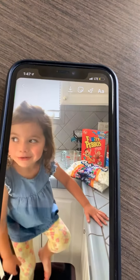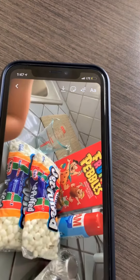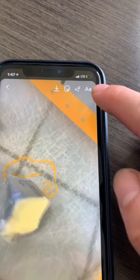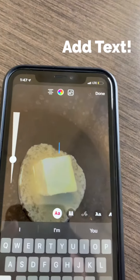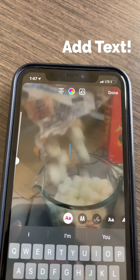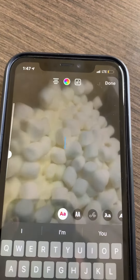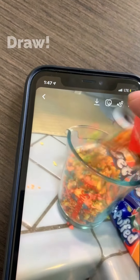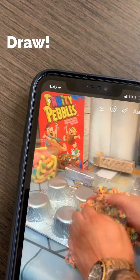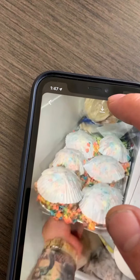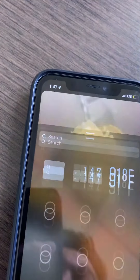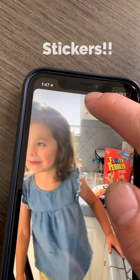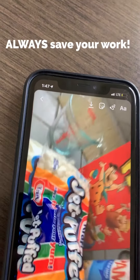Once you have recorded your content, you have a couple of other cool options. You can add in text so that you can give your viewers something to read as they go through everything. You can draw. You can add in stickers and make it a little bit more interactive. And then of course you can save a draft.